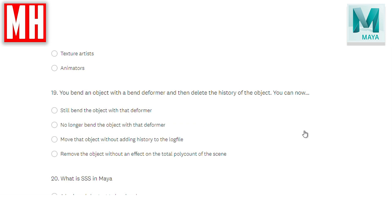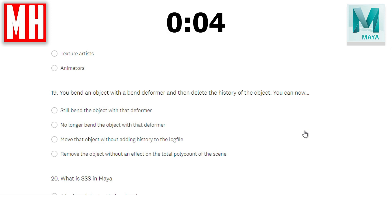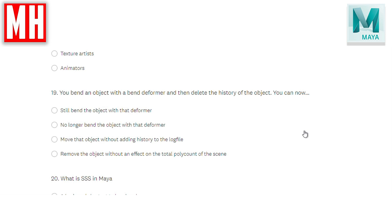Question number nineteen: you bend an object with a bend deformer and then delete the history of the object. You can now — still bend the object with that deformer, no longer bend the object with that deformer, move that object without adding history to the log file, or remove the object without an effect on the total poly count? The correct answer is B — you can no longer bend that object with that deformer. If you still want to deform it, you can add a new deformer, but the existing deformer no longer works after you delete the history.